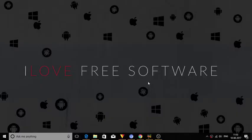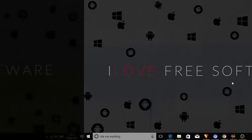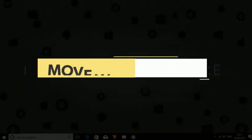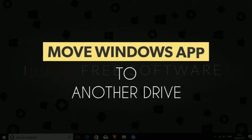Hello everyone, this is Rish here from iLoveFreeSoftware.com and today I am going to show you how to move Windows app to another drive.